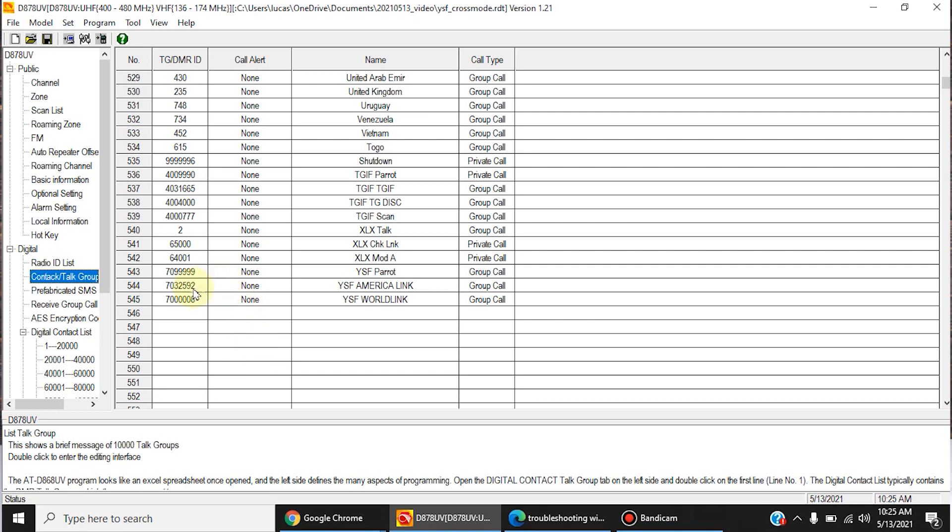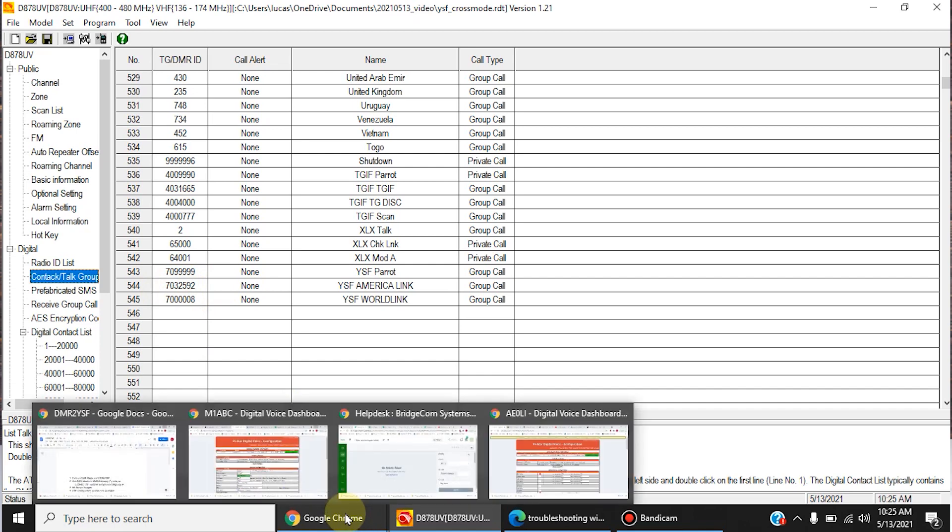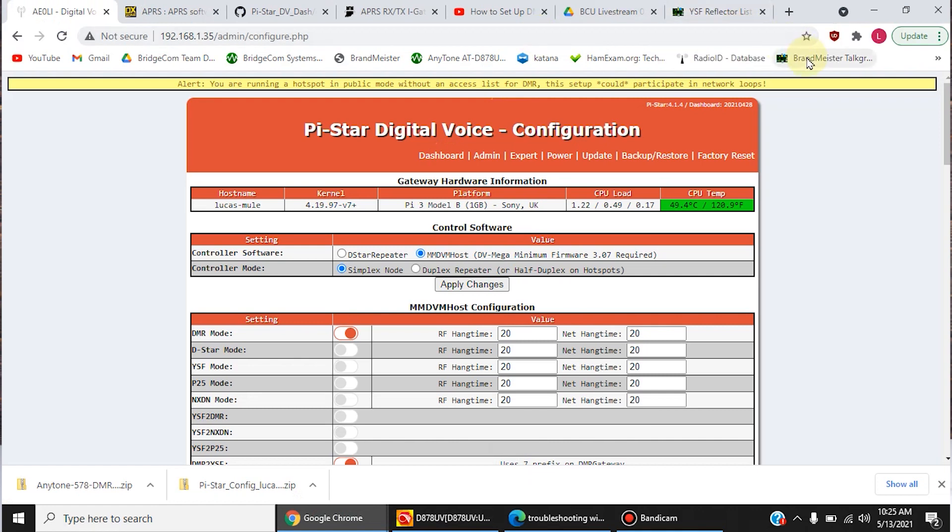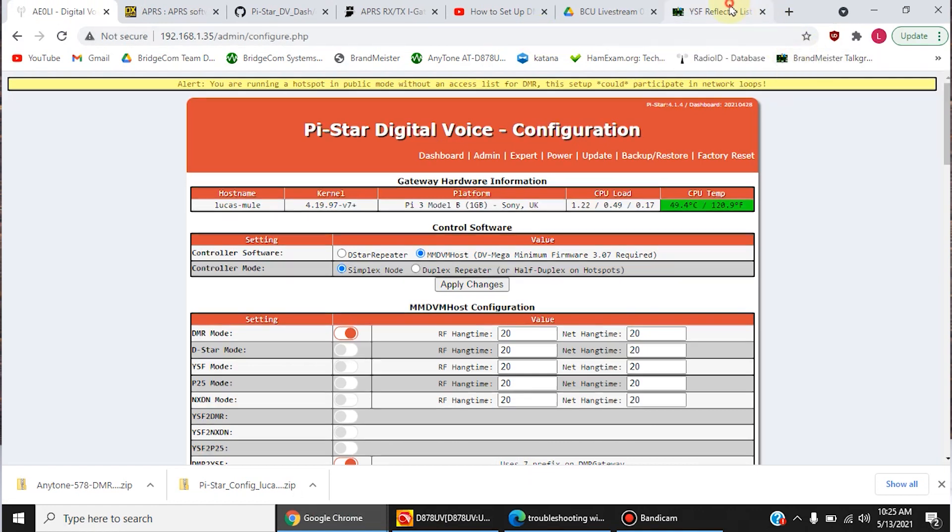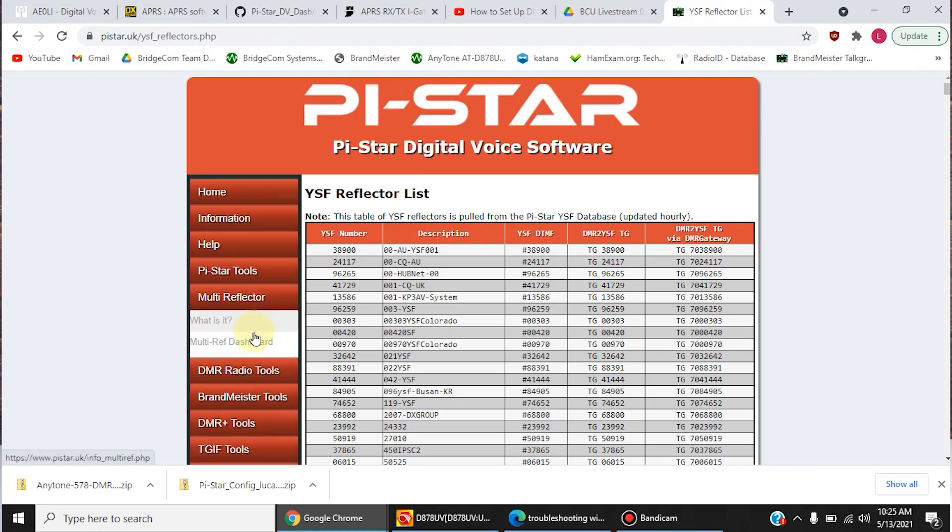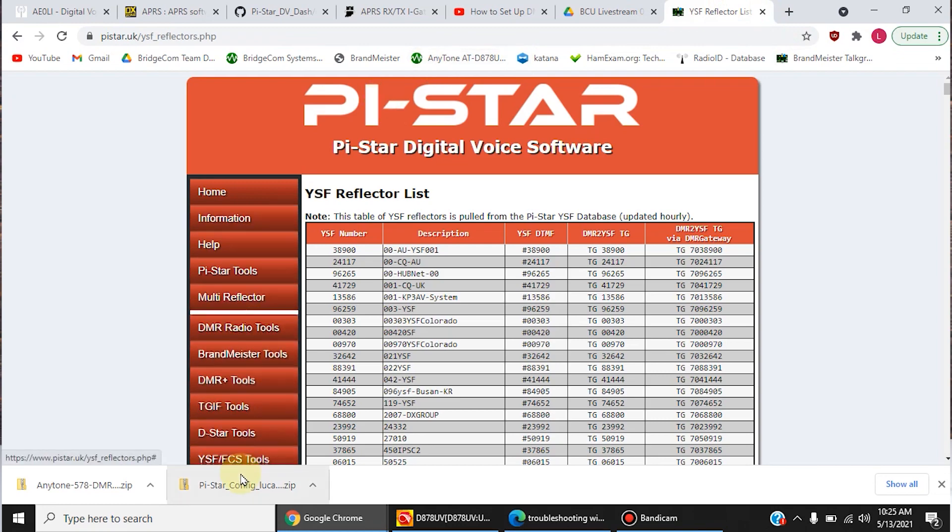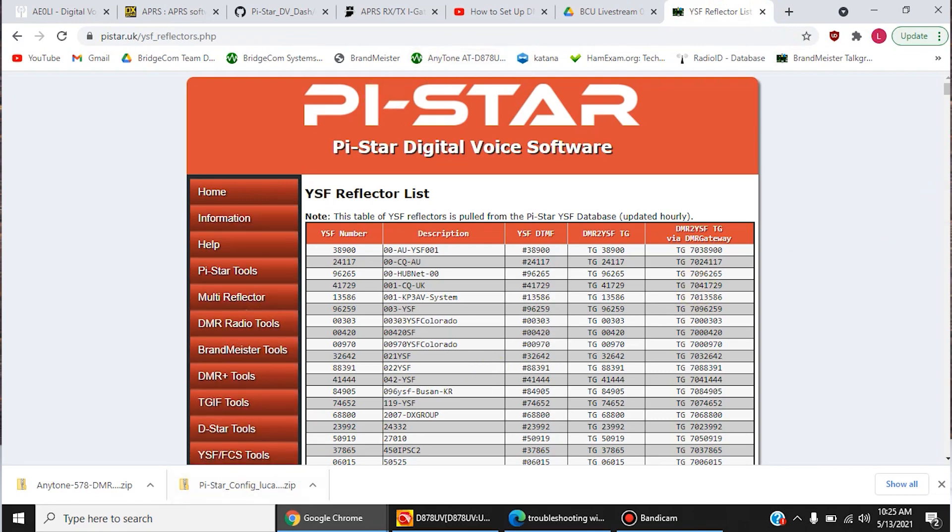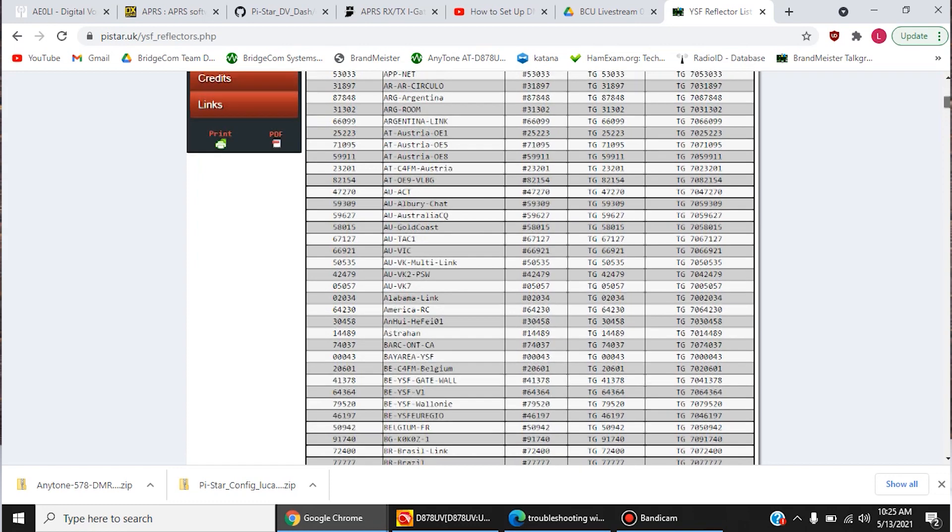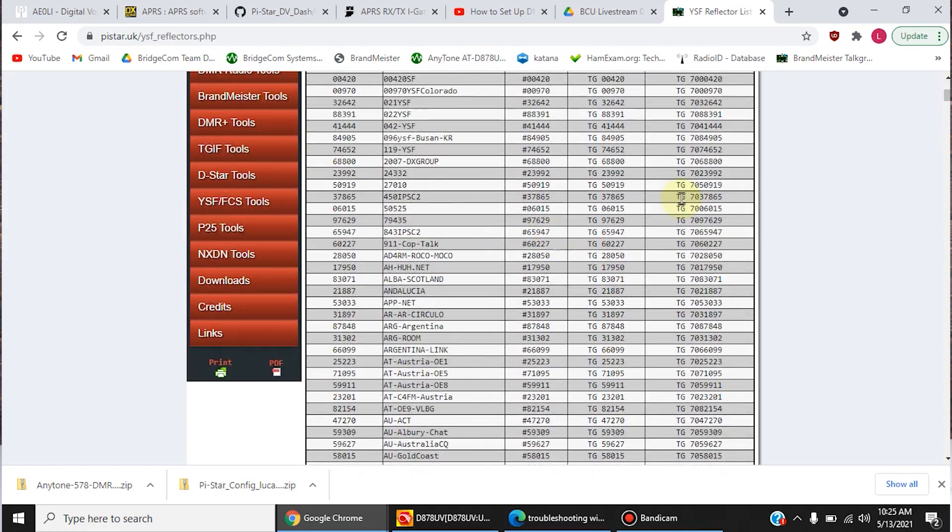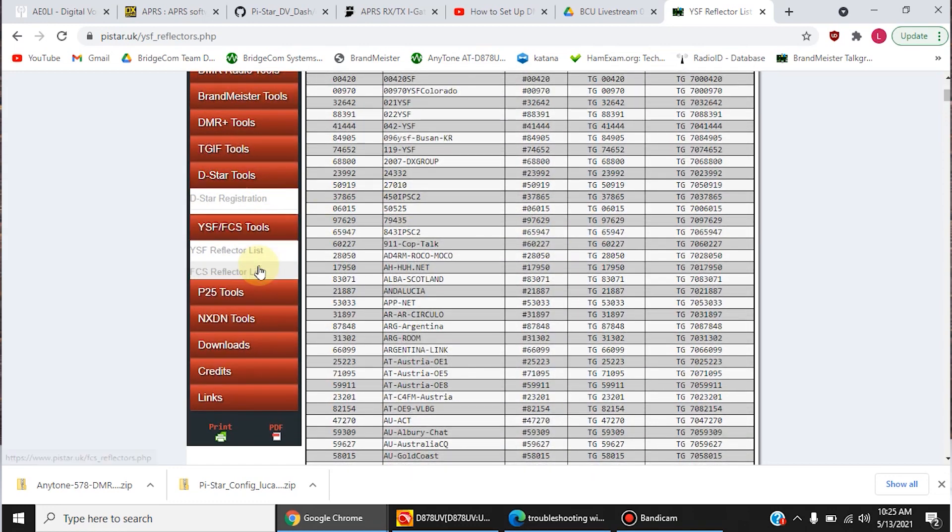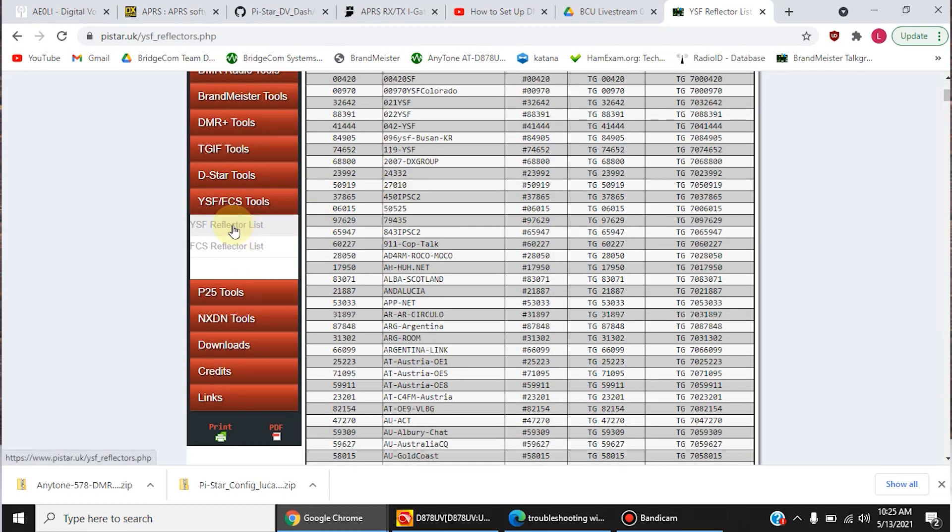So, you're going to need to add a prefix that starts with a 7. You can actually find a list of these if you go to the PyStar site. If you go to YSF/FCS tools, and you look at the YSF reflector list, it'll give you a list here.